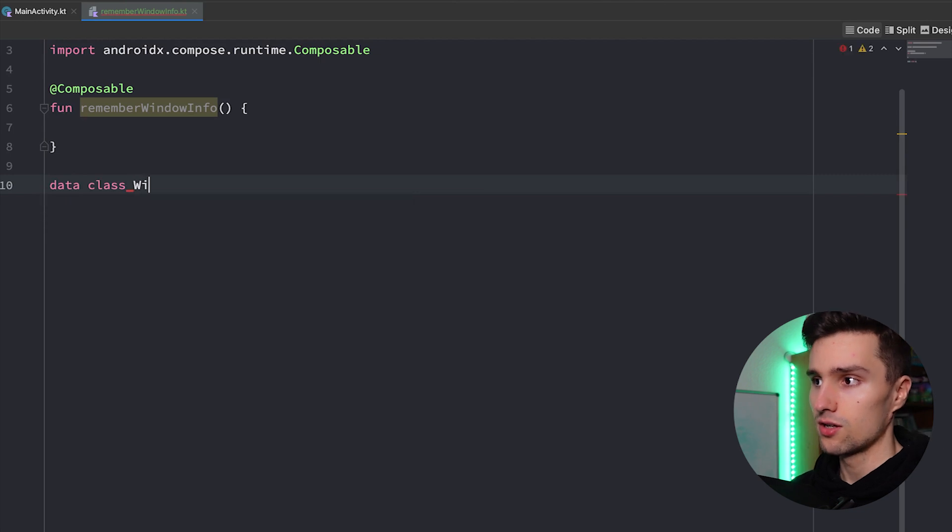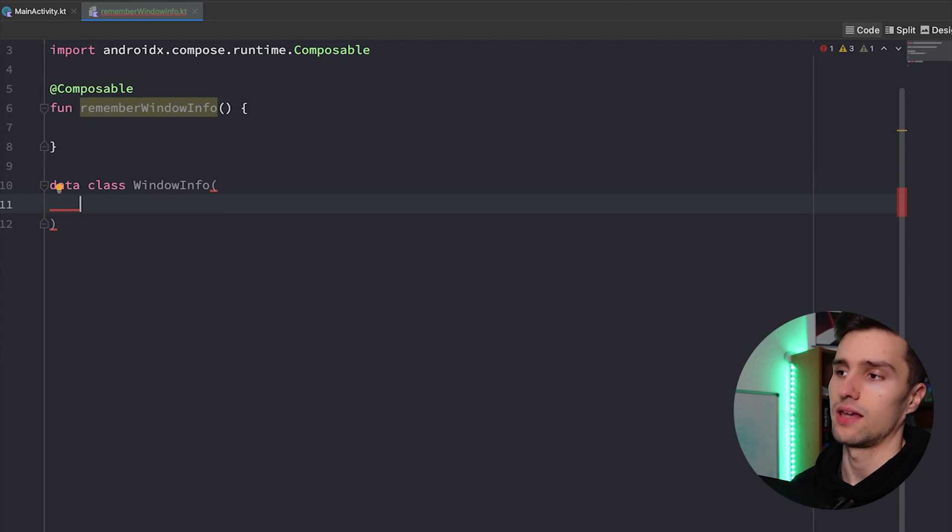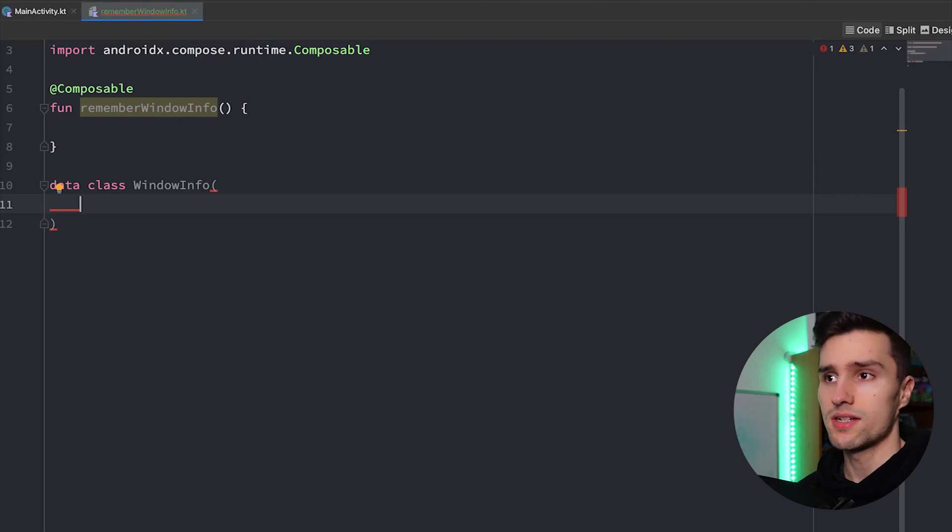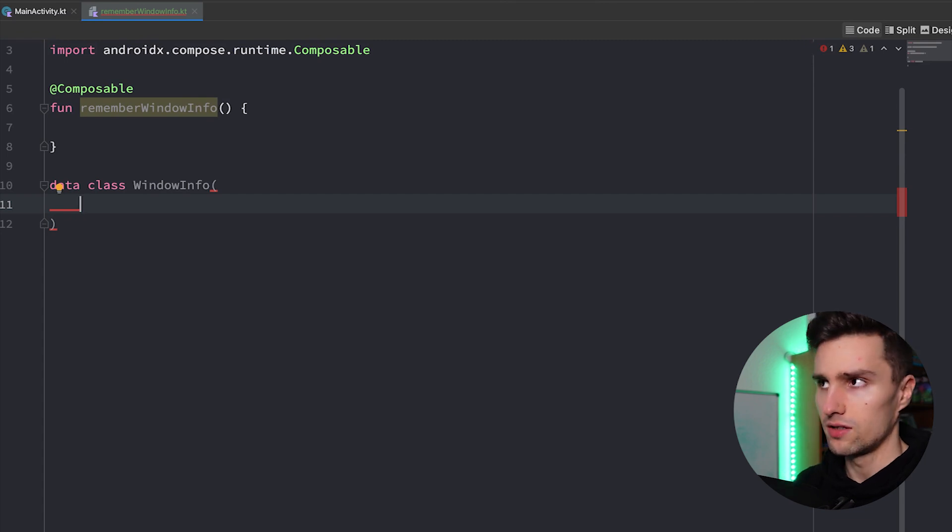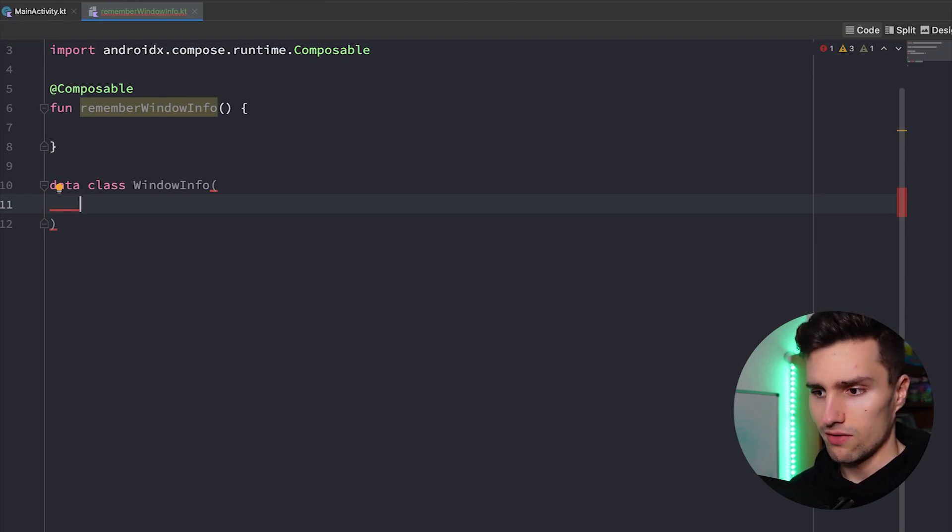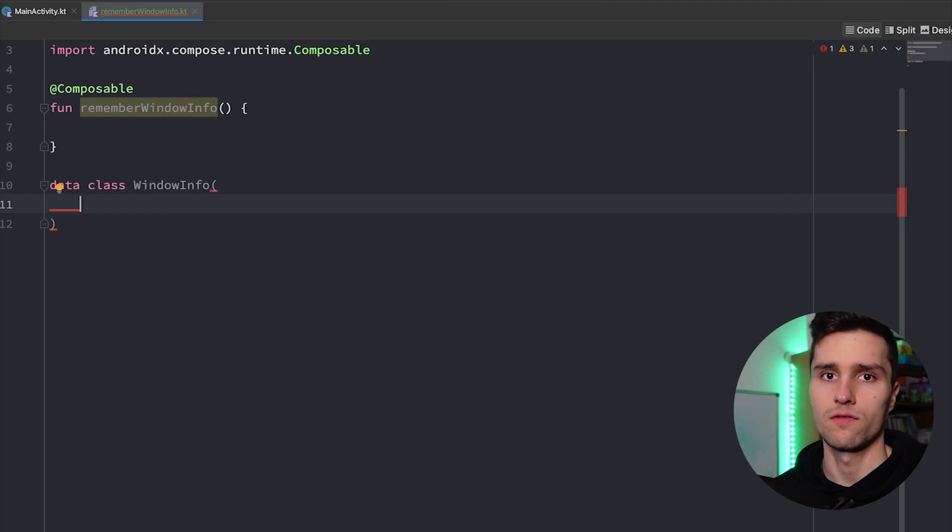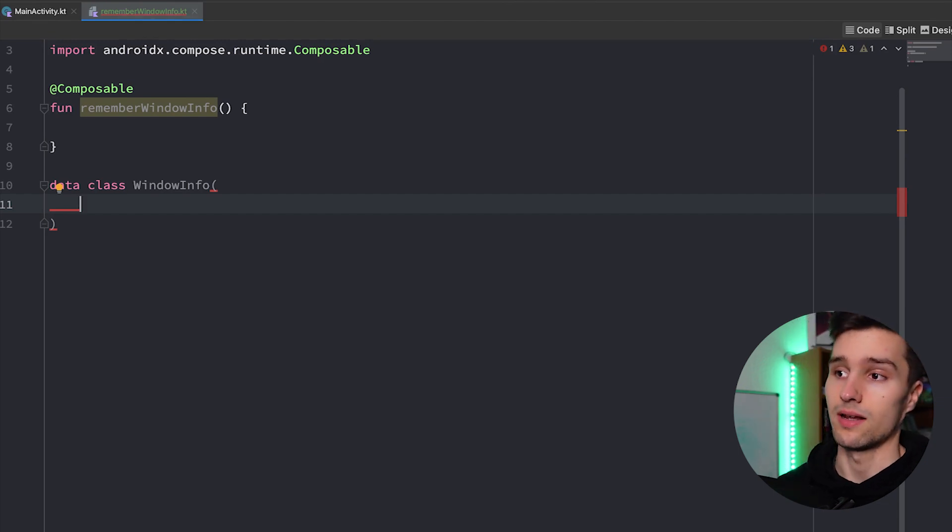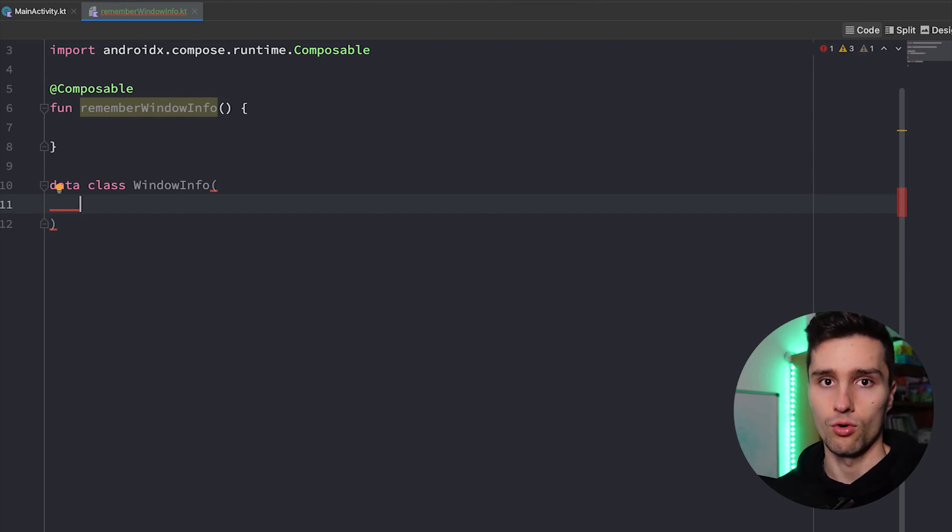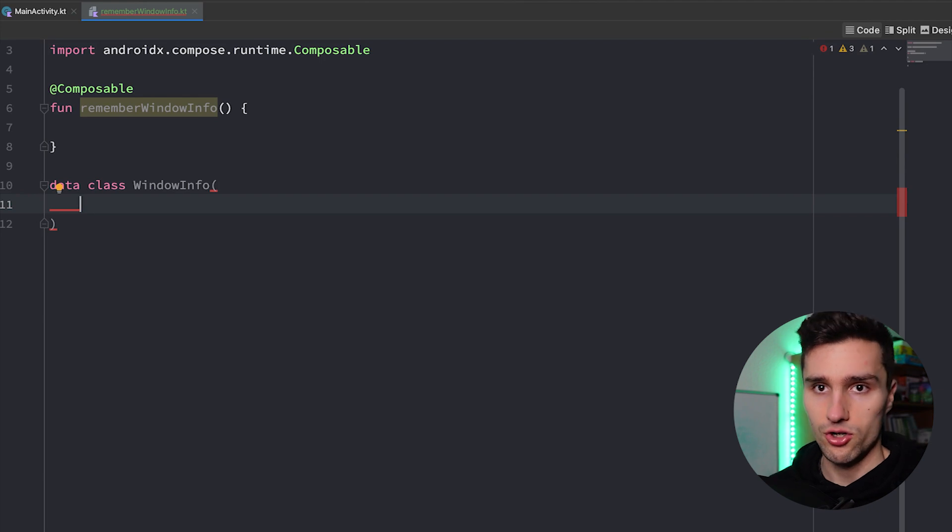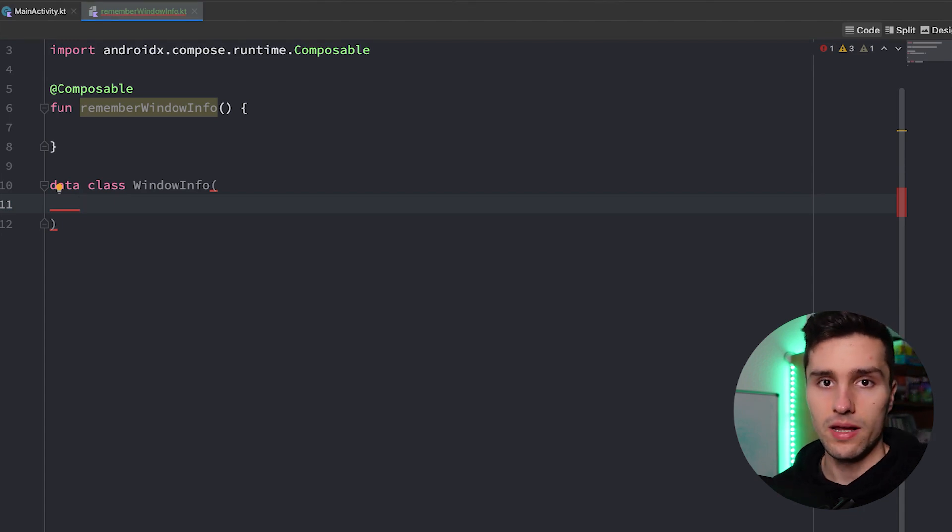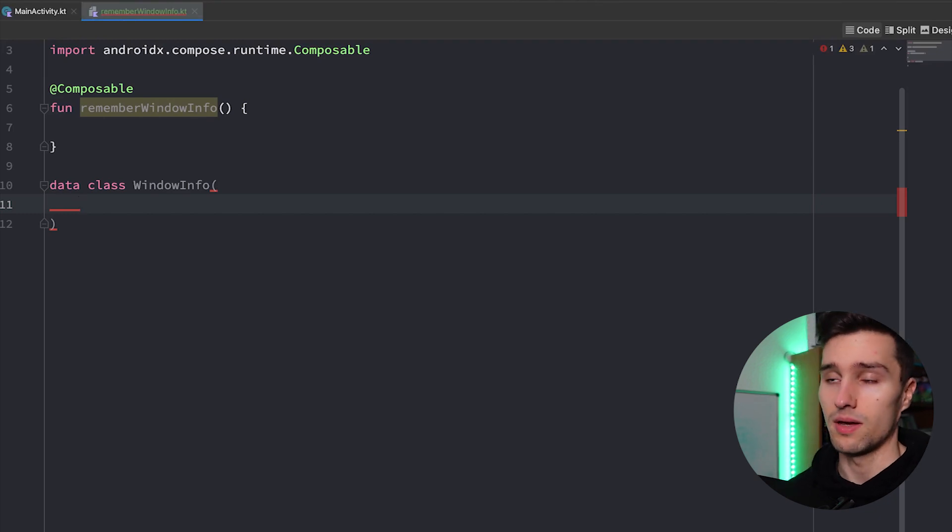It will be a data class called WindowInfo. And this class will basically contain on the one hand information about our screen width and screen height, but also what type of screen it actually is. Because in Android we typically have three different main types of screens that all differ regarding their screen width in DP. So usually everything that's less than 600 DPs wide is considered a compact screen like a phone screen.